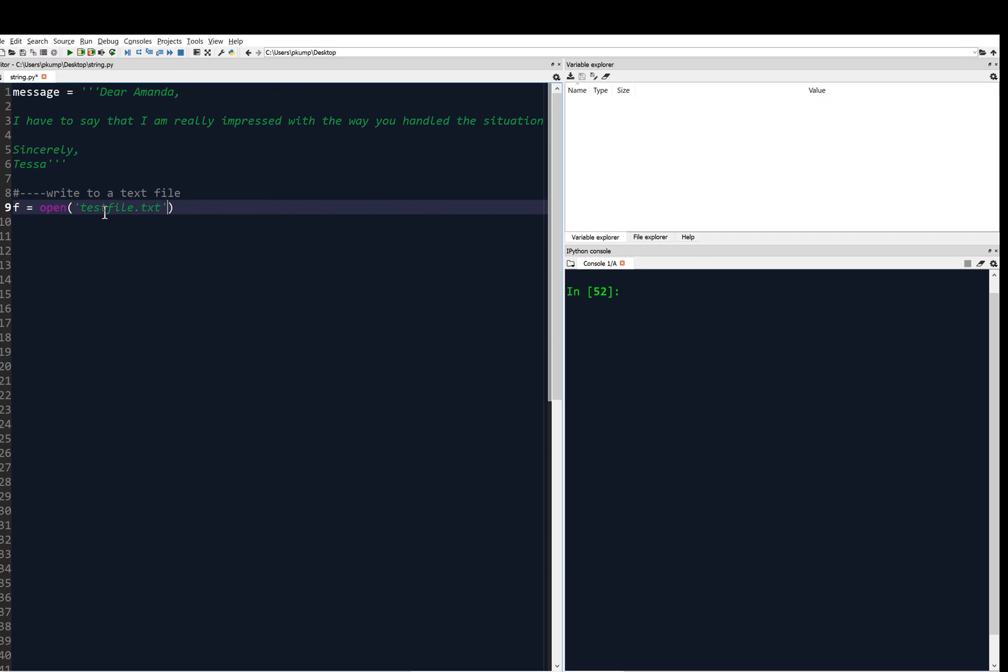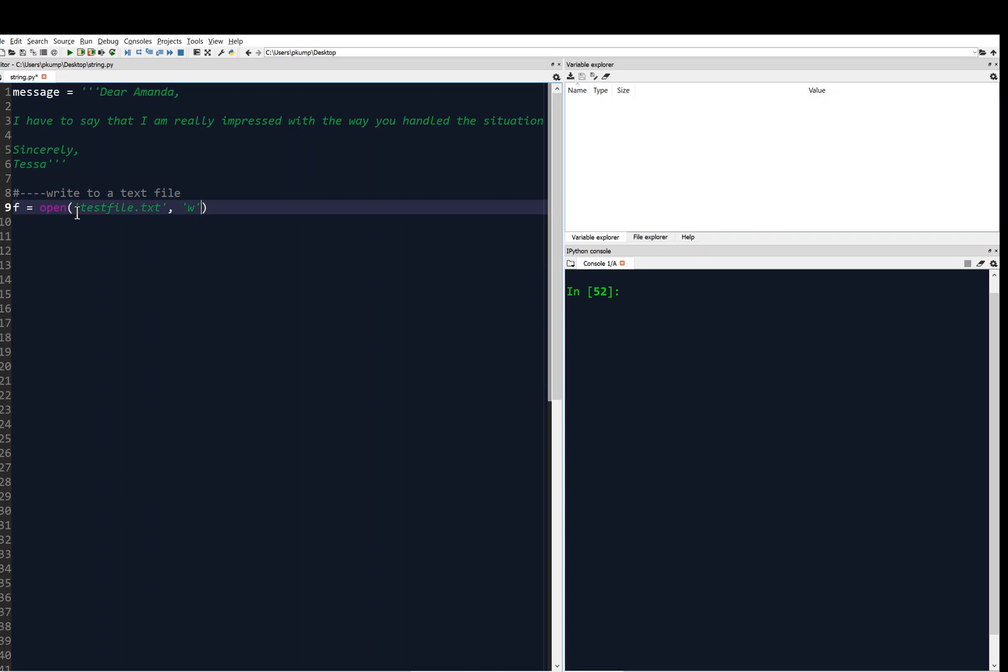And test file does not exist on my desktop. So it's going to look at your current working directory, which is currently my desktop. It's going to look for this file. And if it doesn't exist, it's going to create it if you are in write mode. So being that we want to write this message to a file, we're going to give it W in quotes as a second input argument. So we're opening this file, it's a text file, dot txt, in write mode. So again, I'm going to give a comment here, open in write mode, create if doesn't exist.